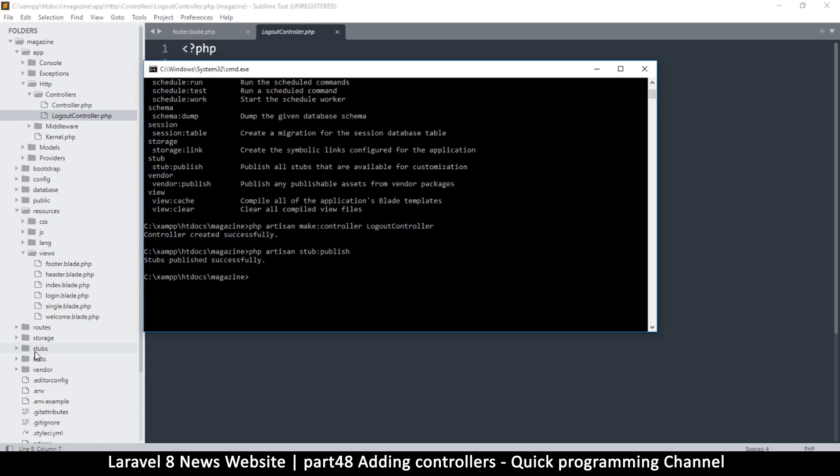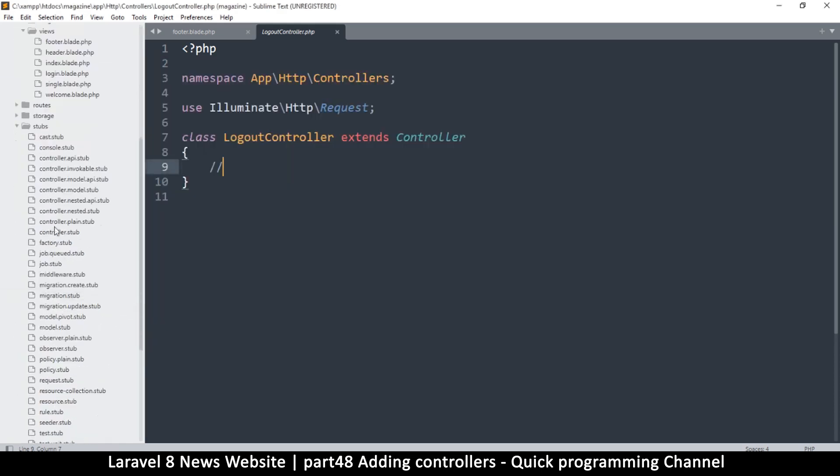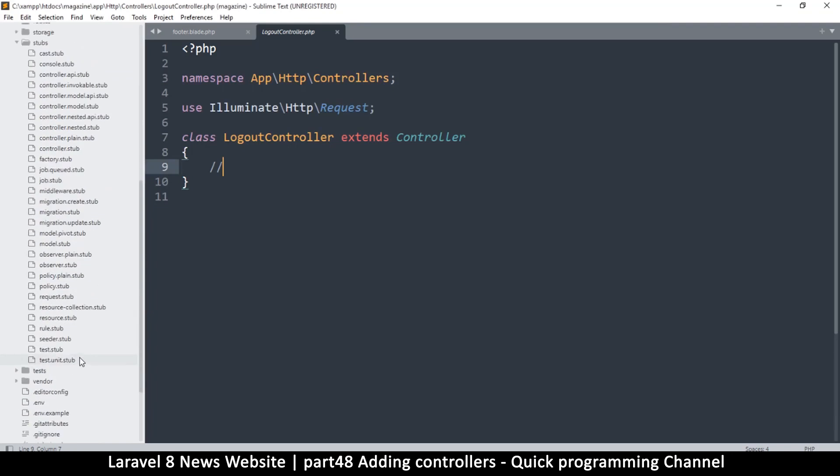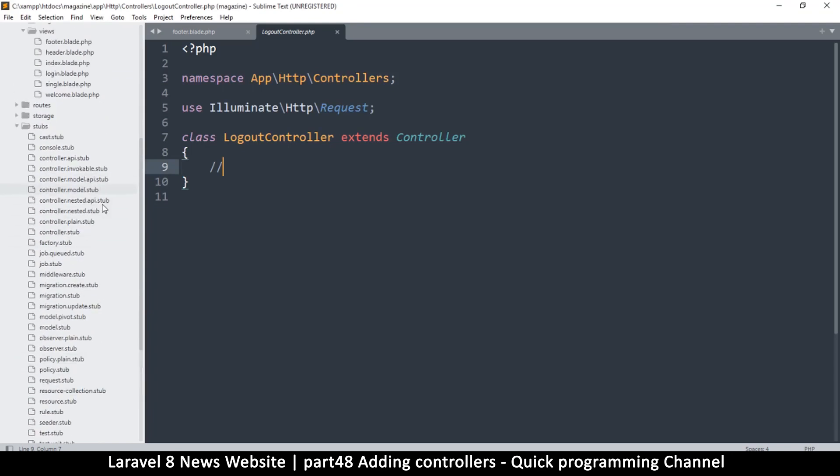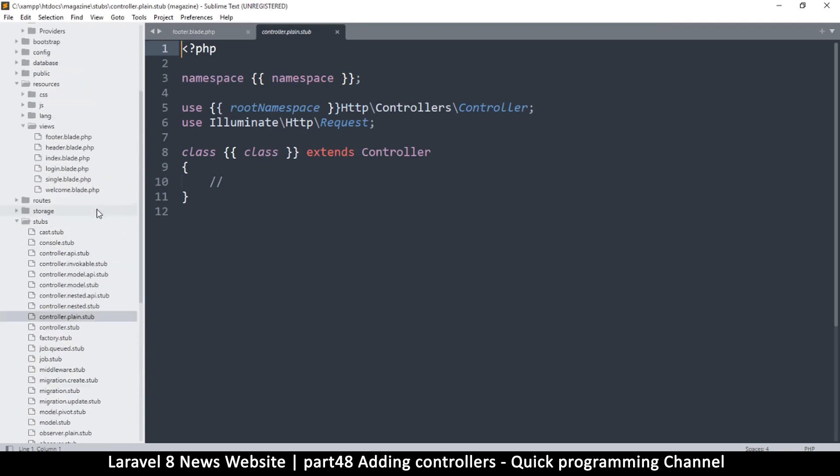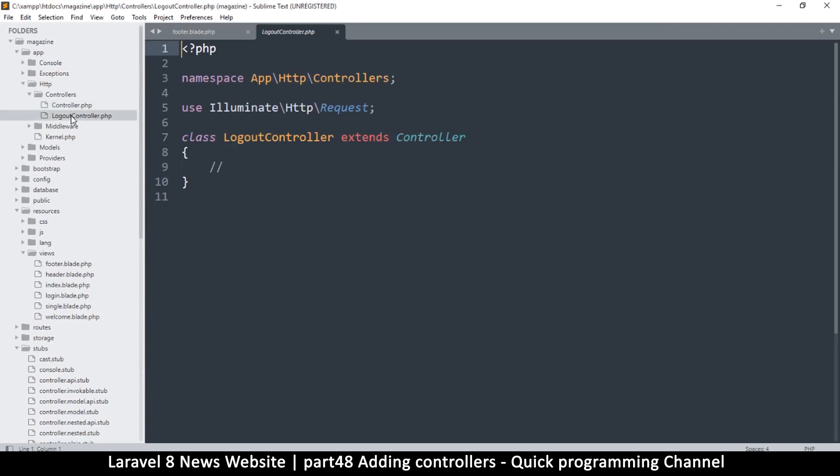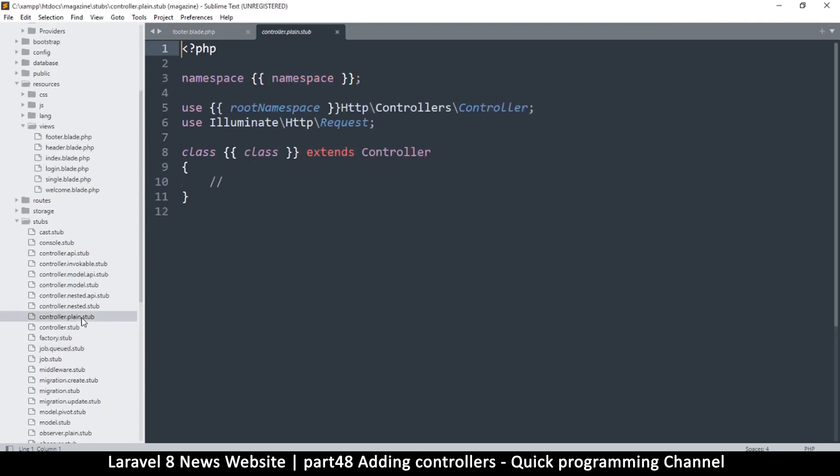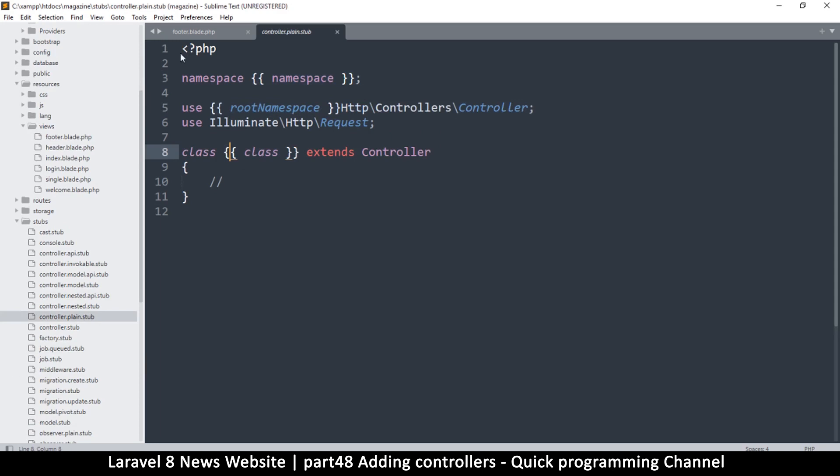So once I do that, you notice that a new folder was created here called stubs, and then there are files in here. So many, many stubs. So let's look at this one: controller.plain.stub. You see this? It looks very familiar to this, right? Let's go back here. Okay, so the only difference is in this stub there are placeholders here: namespace, root namespace, class name, etc. So this is where the Laravel will fill in the blanks. These are variables of course. So instead we can edit this stub inside stubs here.